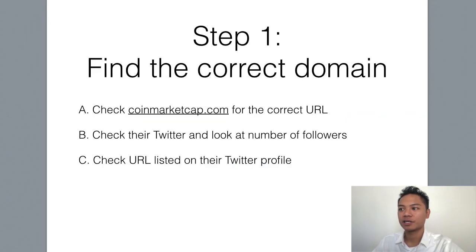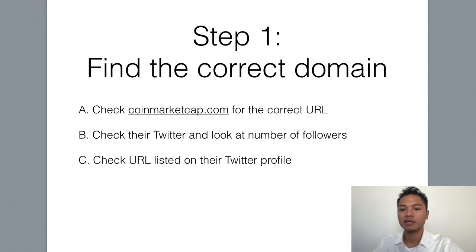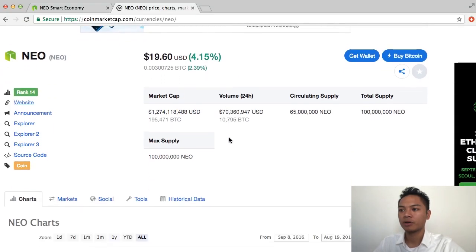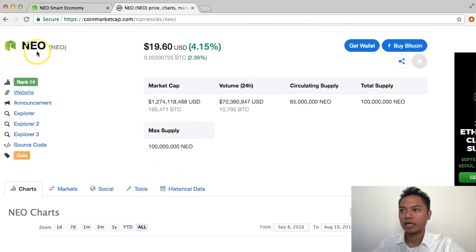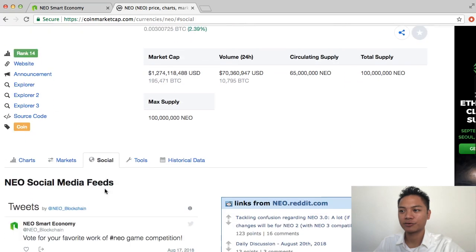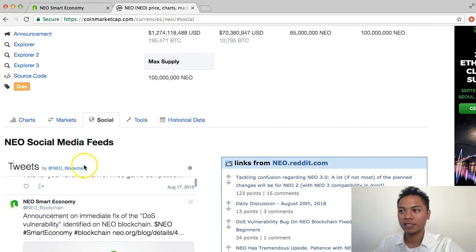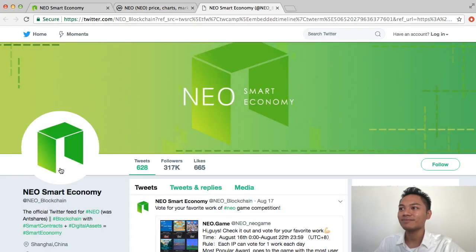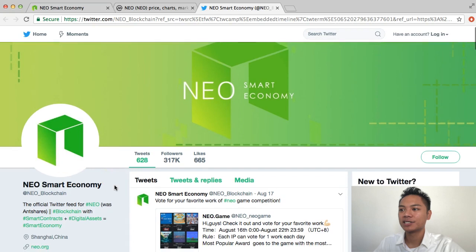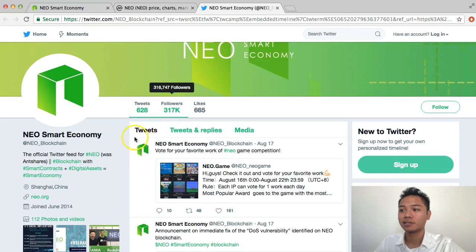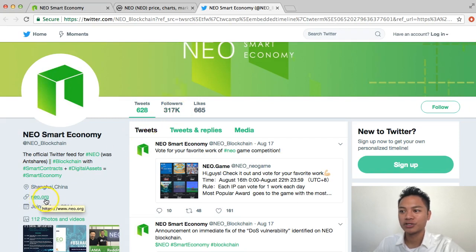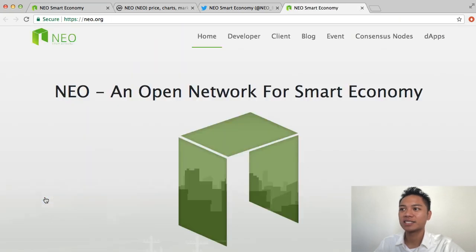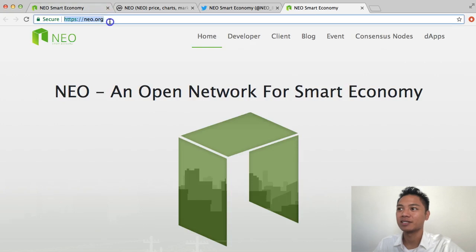And another way to check is to look at their Twitter account, and see which link they post on their Twitter. So going back to CoinMarketCap here, we're going to scroll down, and under NEO, we're going to look at the social media site for them. So I click that, and then I'll scroll down again, and you can see that there's a Twitter profile for NEO right here. We're going to go ahead and click that. And as you can see here, they have 317,000 followers. And in the link that they're promoting, they're linking to NEO.org. So if I click that, it takes us back to this website, NEO.org.